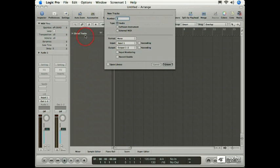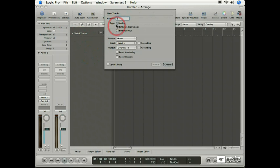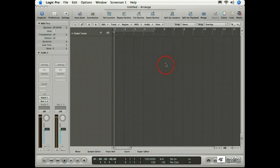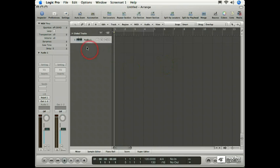Well there are global tracks, but that's a bit different than a media track, and we'll get into those later in the training program. For now, let's create one audio track. I'll click the Create button, and here we have it, our audio track.